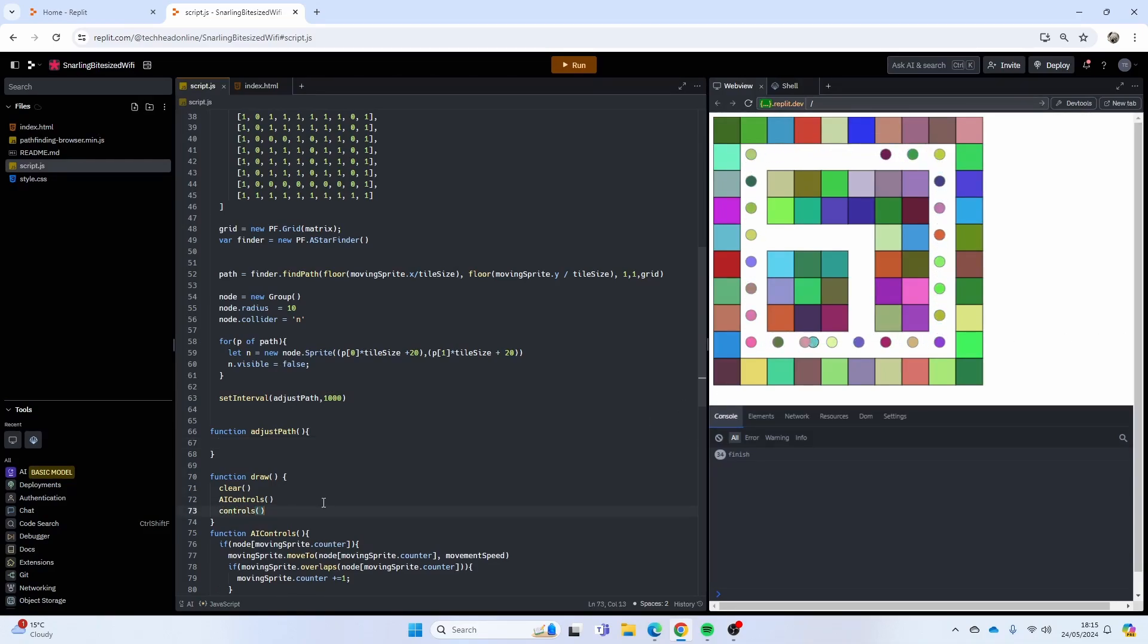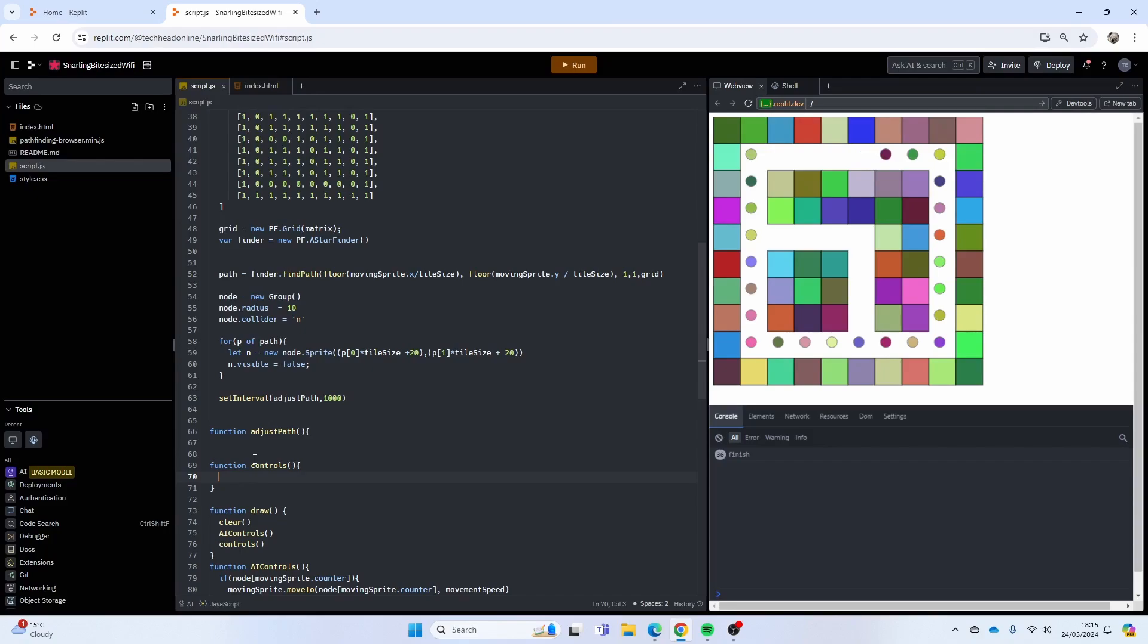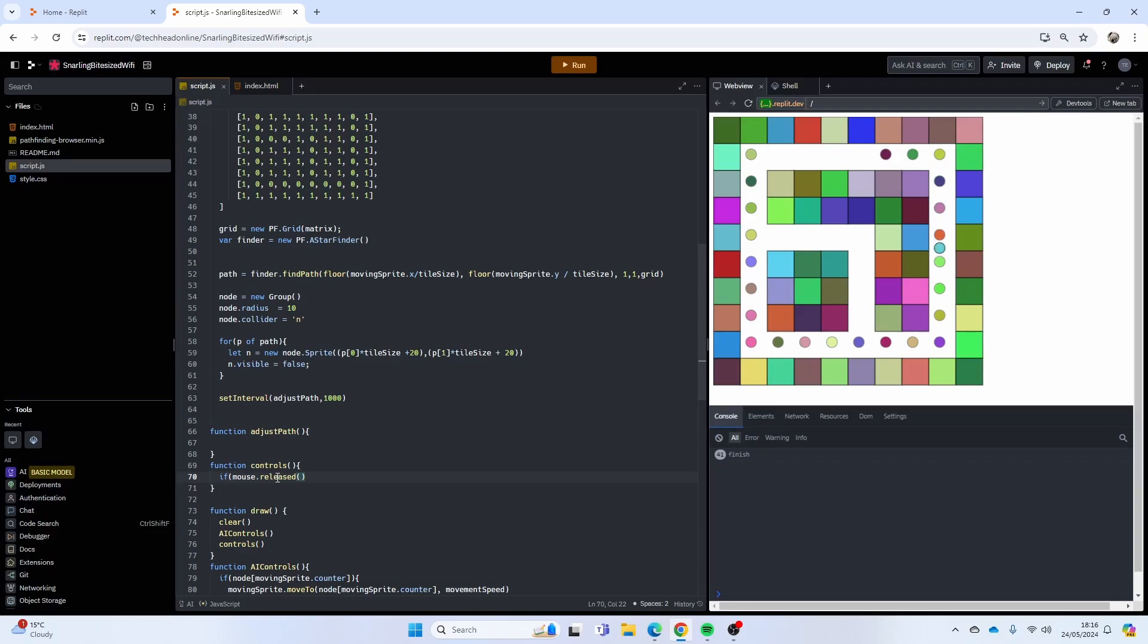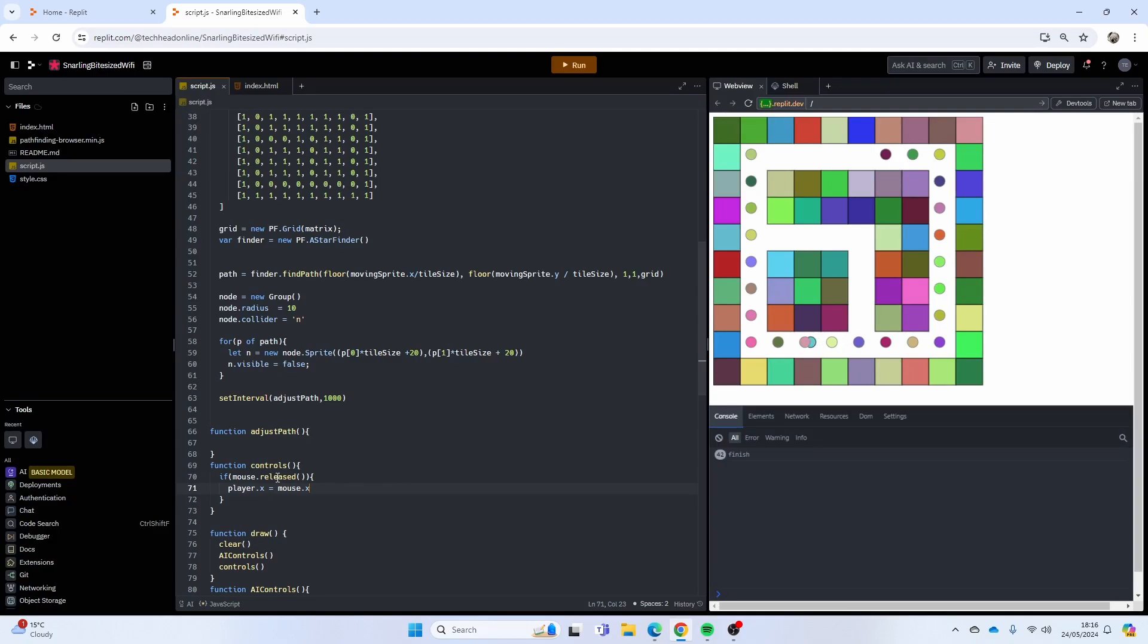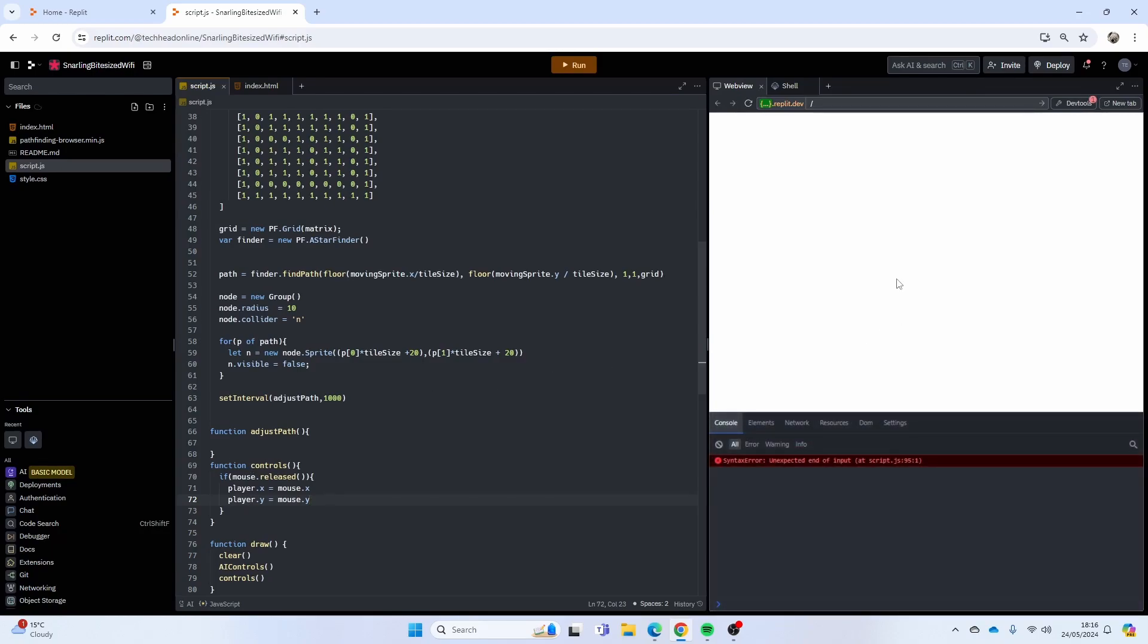So I'm going to make this function now, function adjust path, and I'm also going to want some form of control to actually move that player. So function controls as well. That one's pretty easy, we're just going to have it on the mouse click. Really easy, all I'm going to do is if mouse dot released, player dot x equals mouse dot x, player dot y equals mouse dot y.